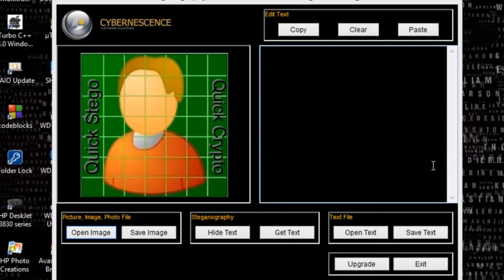Hello guys, my name is Tikindu, this is Arvind. Today I am going to show you how to use steganography.